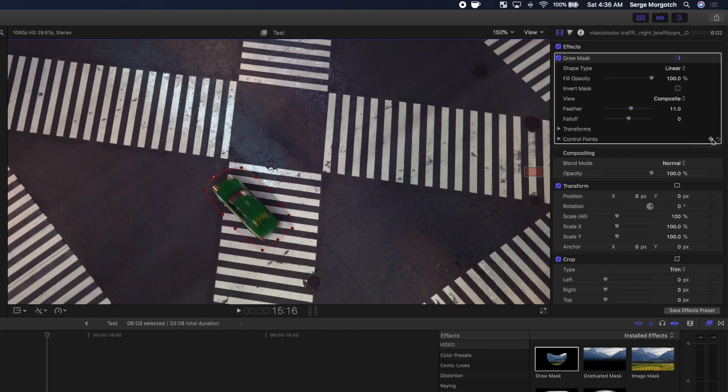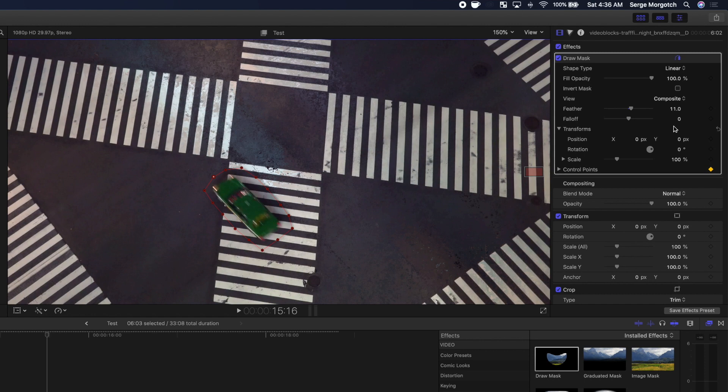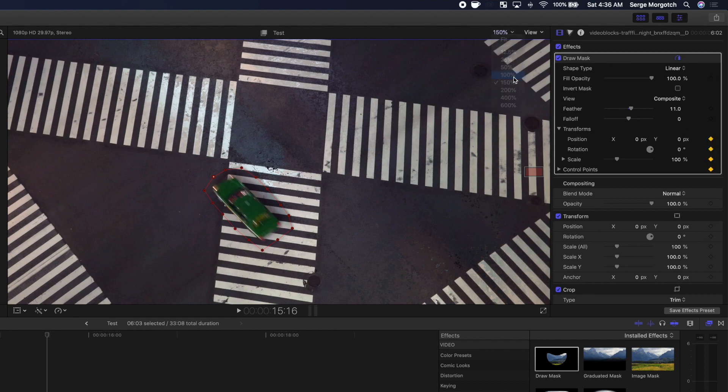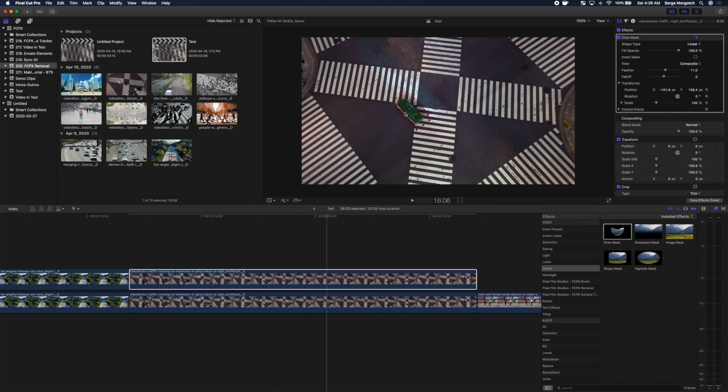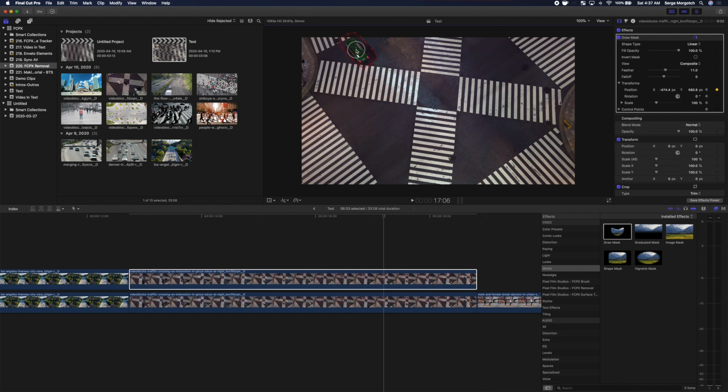Add keyframes to control points and all the transform parameters. Move your playhead ahead a few frames and adjust the position and control points of your mask. Keep doing this until the car is out of the frame.